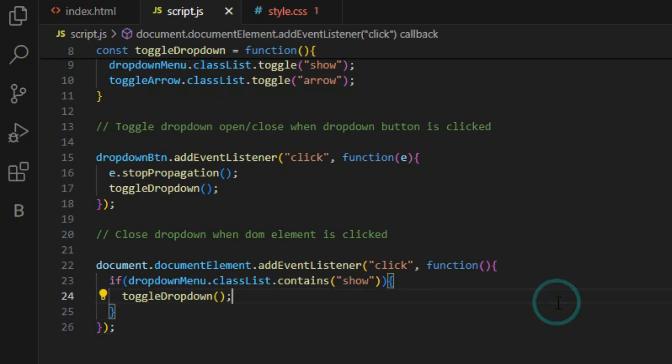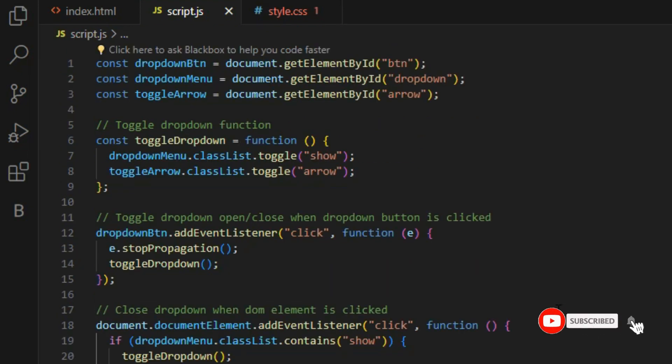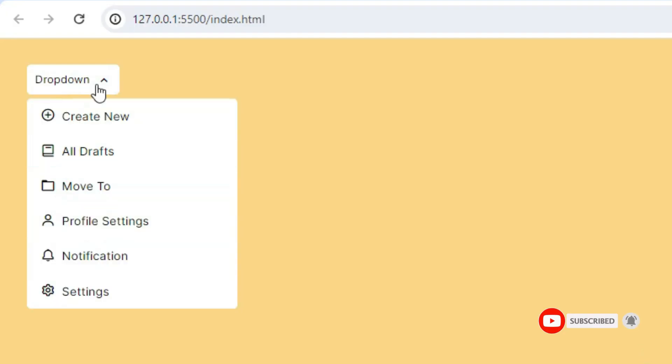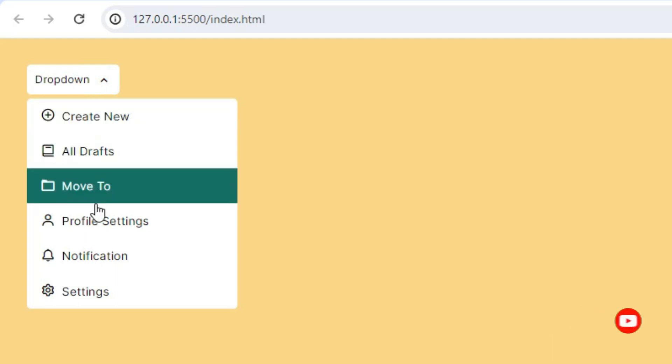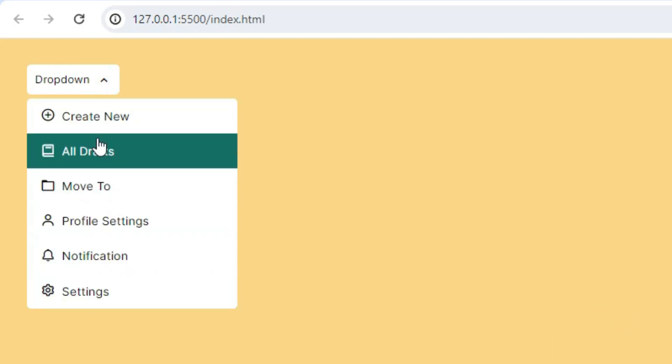Only when it does, do we want to fire the close function. Now here is the final result, and that is how you build a dropdown menu using JavaScript.